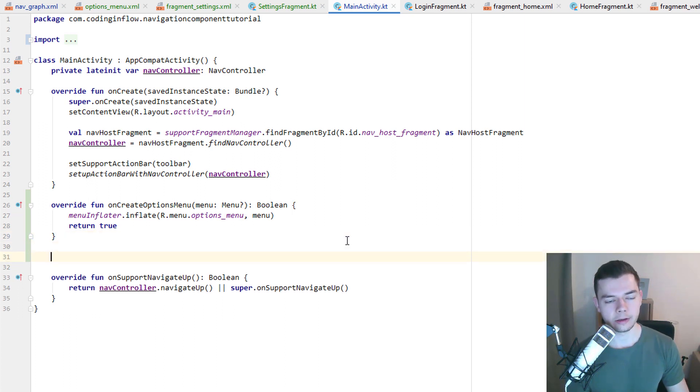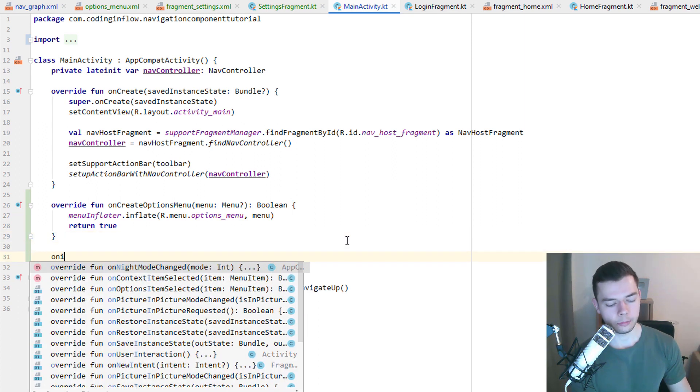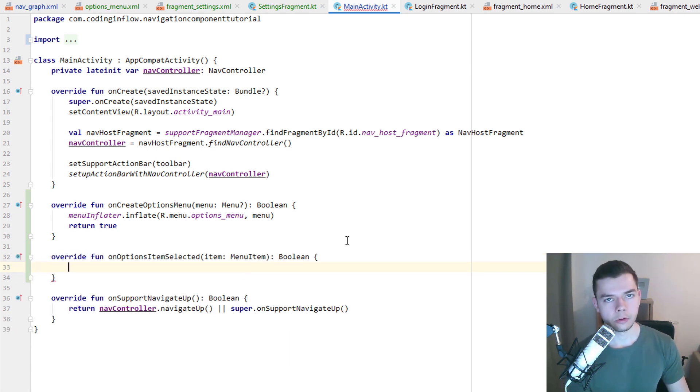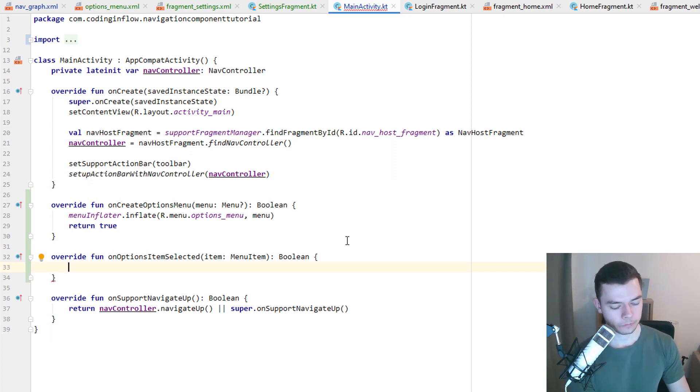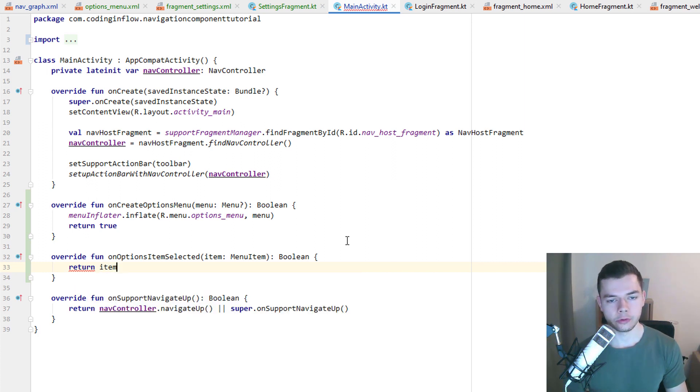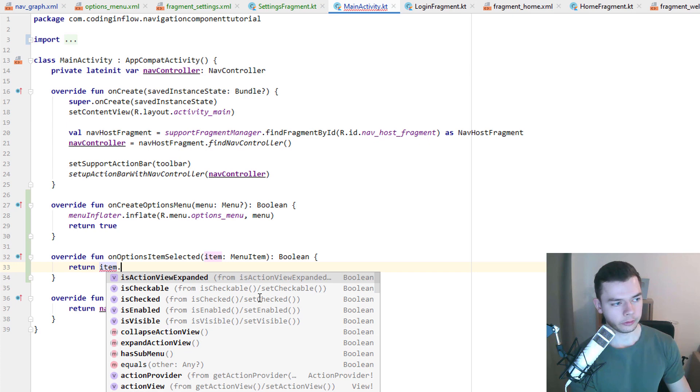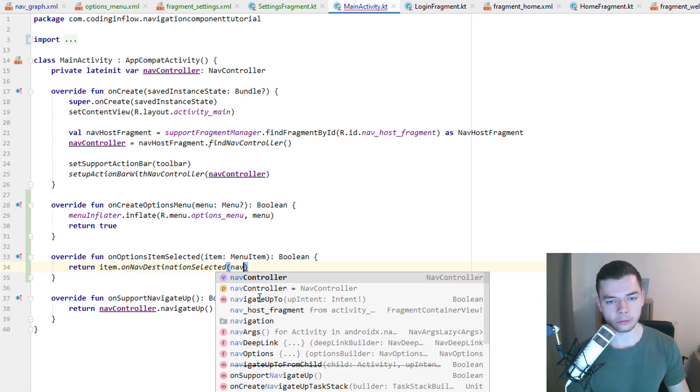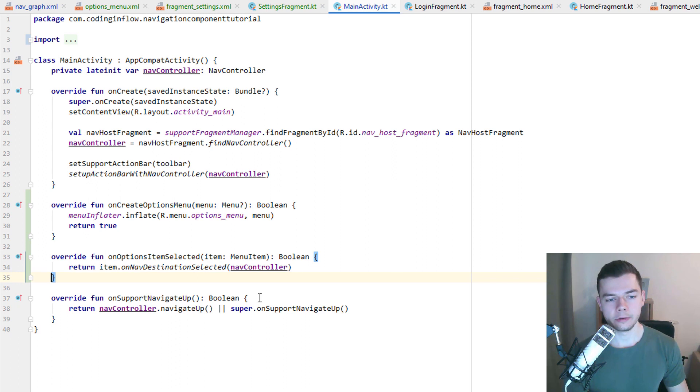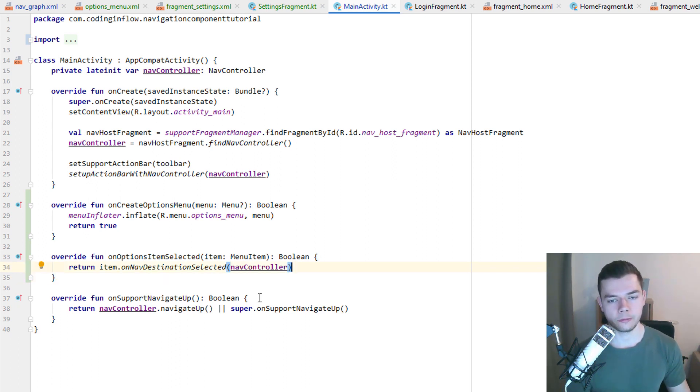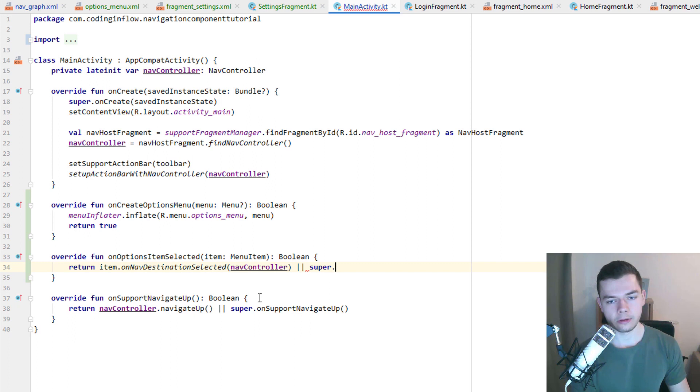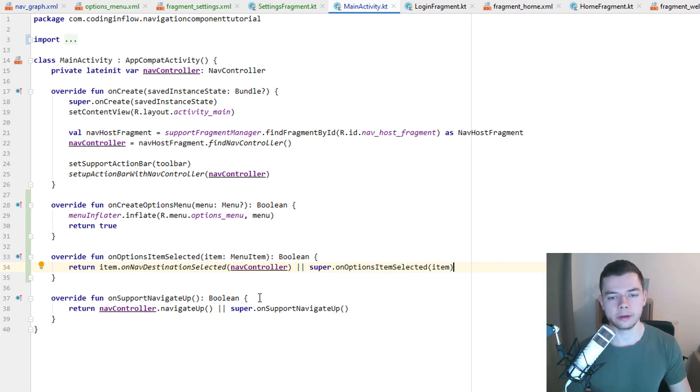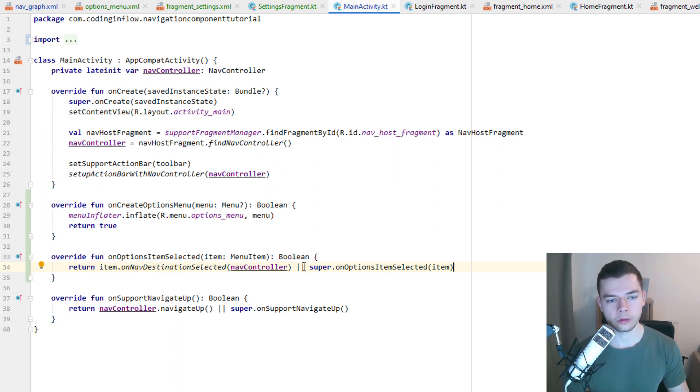And then to actually handle the click on an options item, we have to overwrite onOptionsItemSelected. This is also normal, not specific to the nav component. And here we return item, which is the menu item that was clicked. We get passed it by this method. Dot OnNavDestinationSelected, which is another extension function of the navigation component library. Where we have to pass the nav controller. And this is what navigates to the destination we clicked if their IDs match. If this returns false for some reason, which means that it couldn't navigate to another screen, we have to call the super method to bubble up this click and do whatever step comes next. But usually this should not be called.